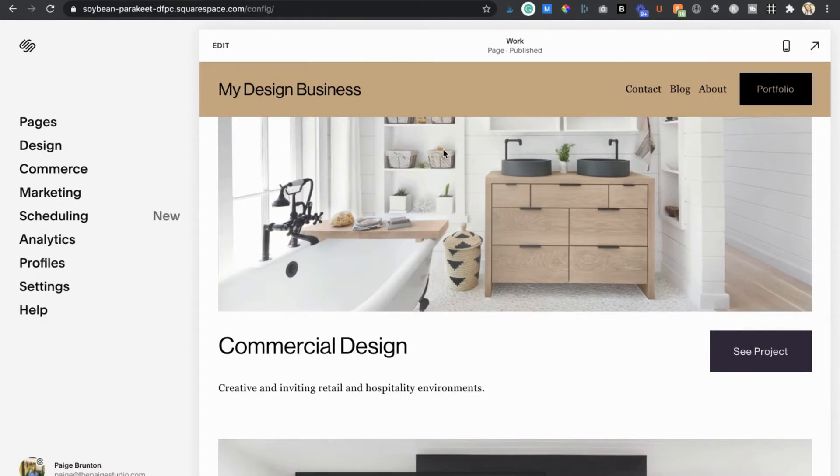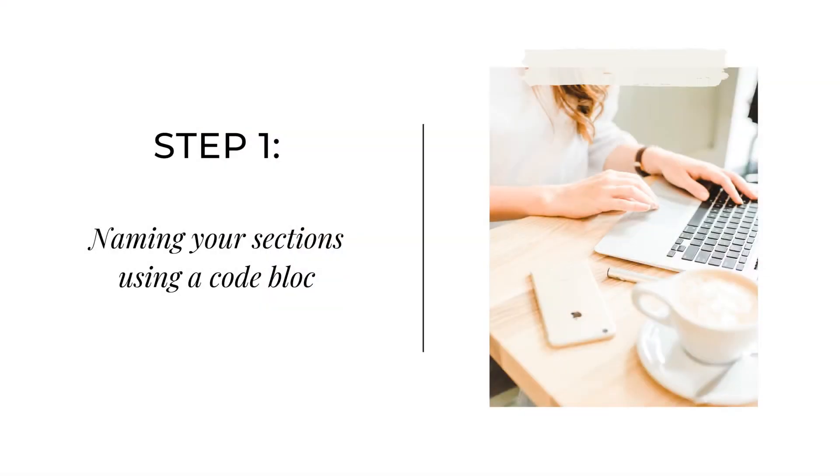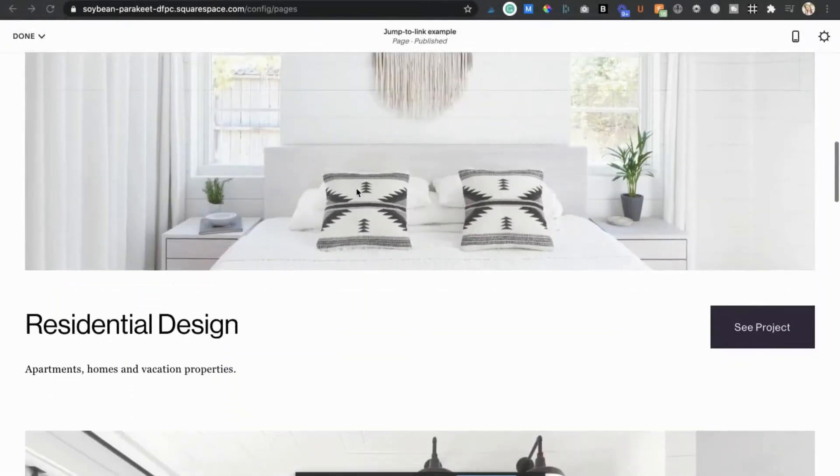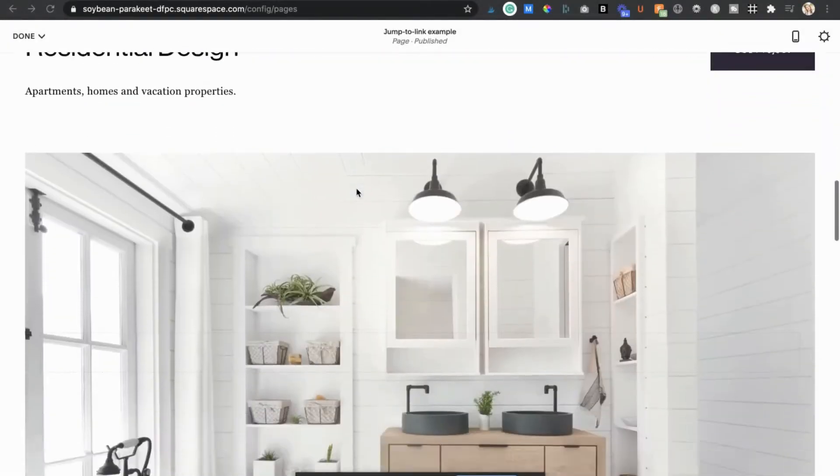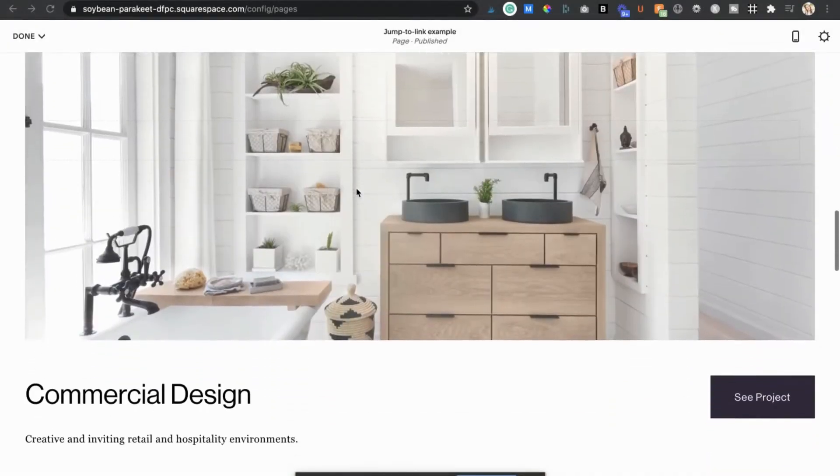So the first thing we need to do is go in and name each of our sections on the page we want to create a link for. To do this we just scroll down to where the section starts and add in a code block to that section.